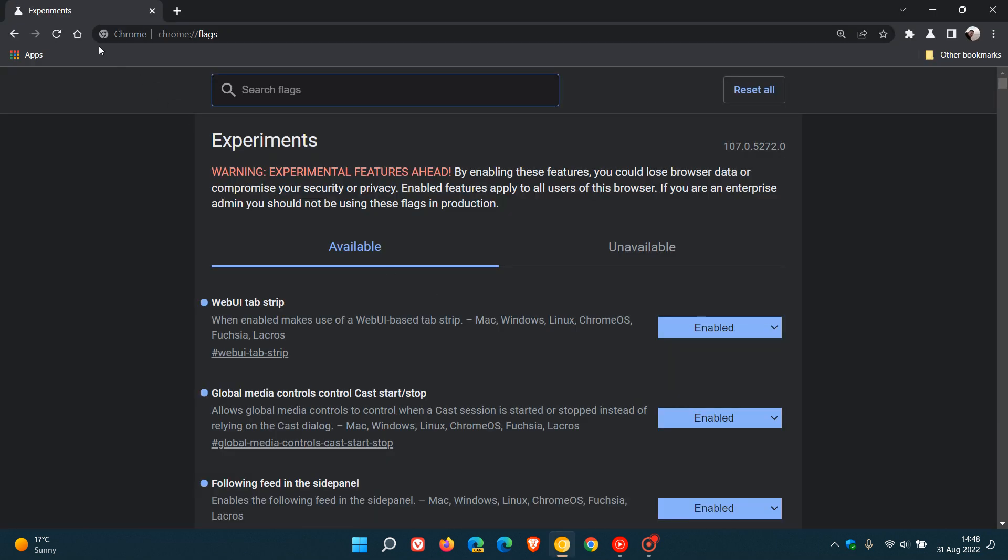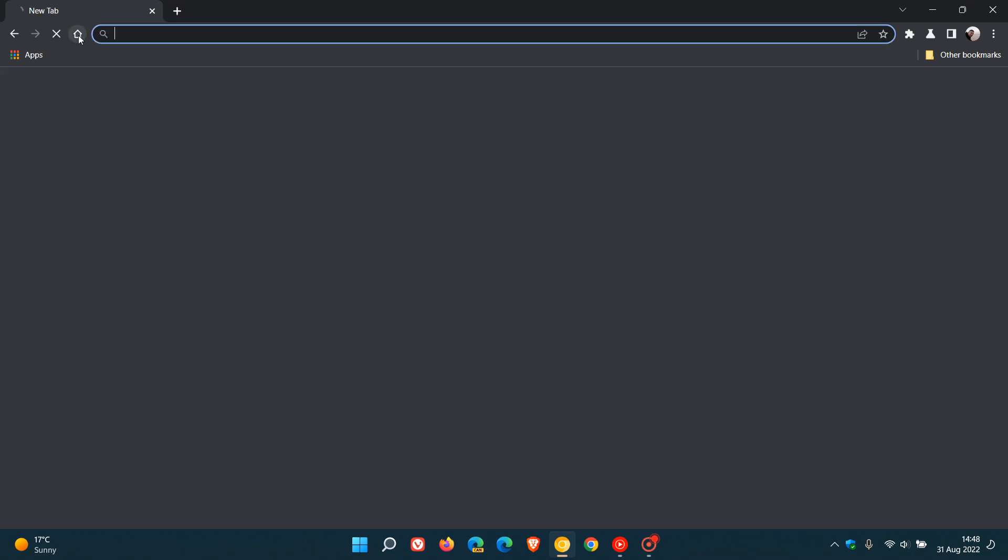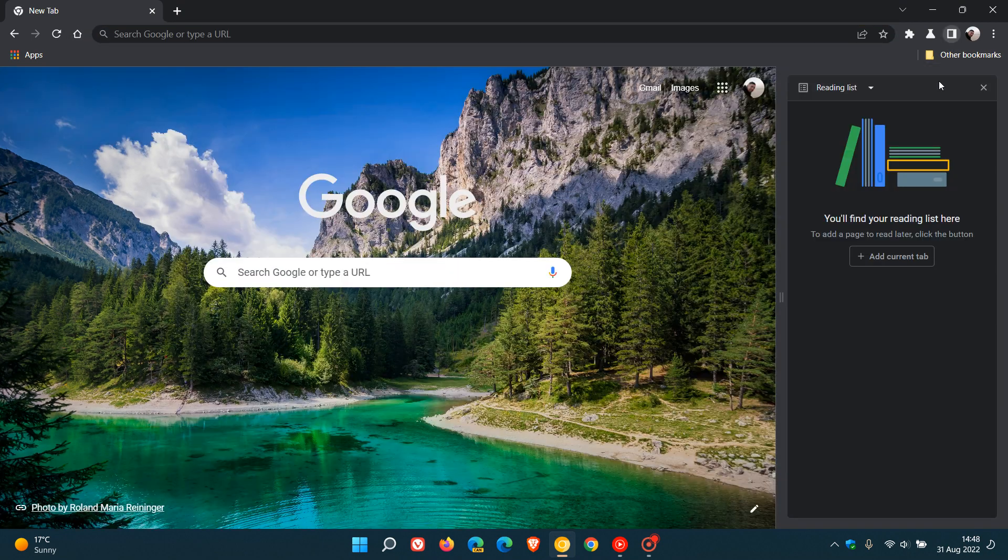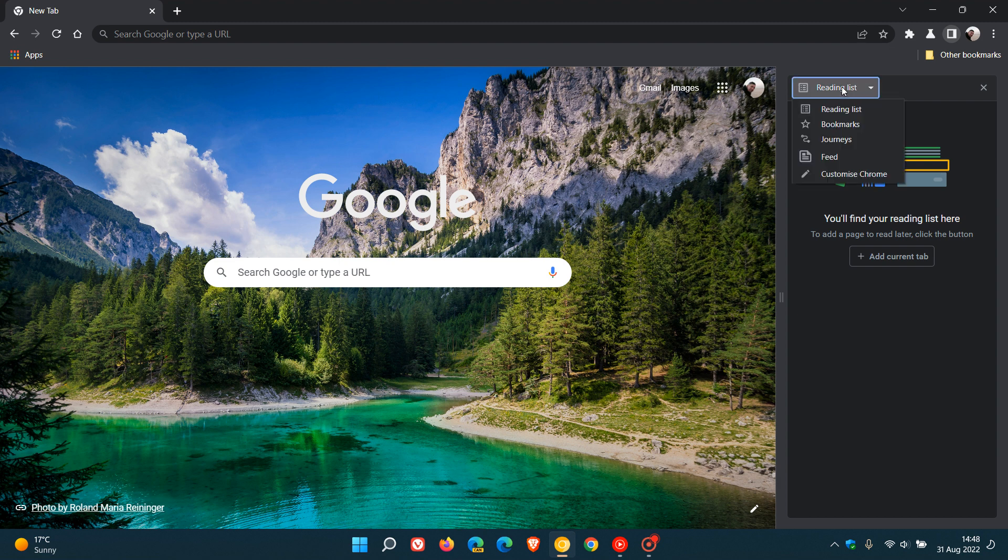Now as I mentioned, the feature isn't working, but if we go back to the site panel, over and above your reading list, bookmarks, journeys, feed, we now get an option customize chrome.